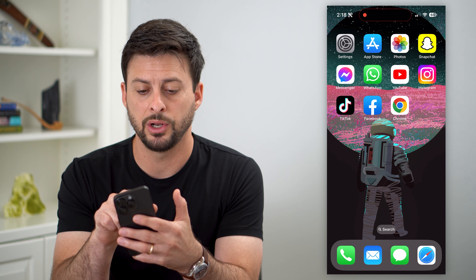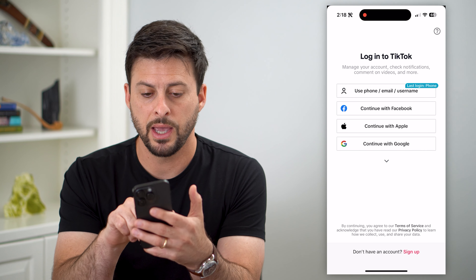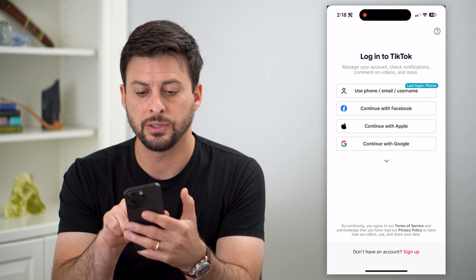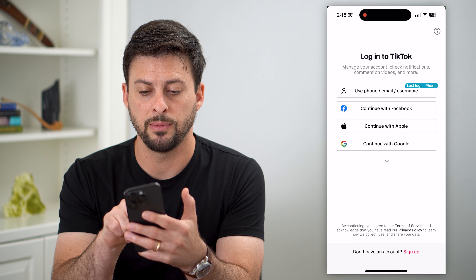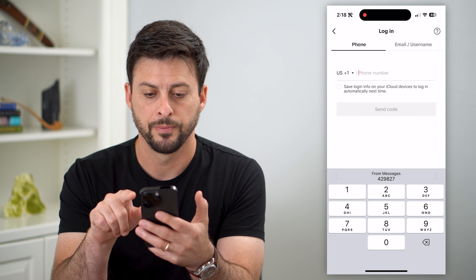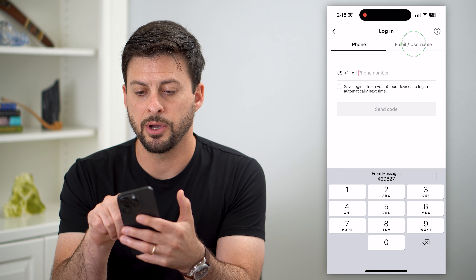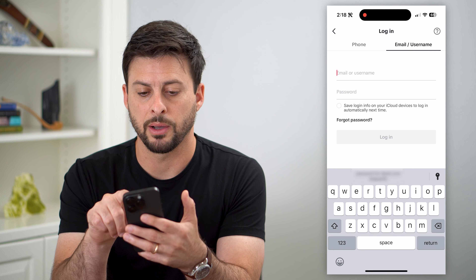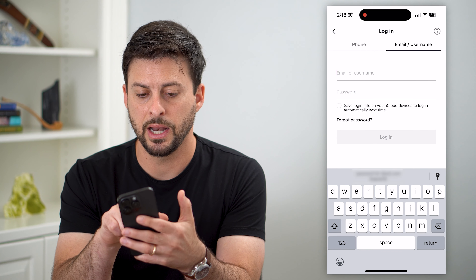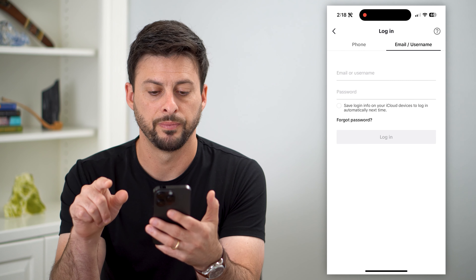So the first thing we're gonna do is open up the TikTok app, then hit 'Use phone, email, and username' at the very top. Now tap 'Email and username' at the top right, and then tap on 'Password.'